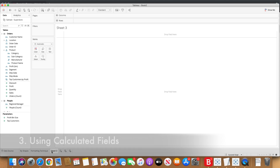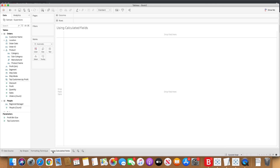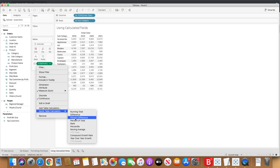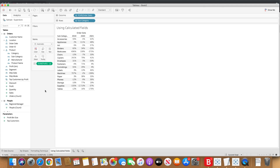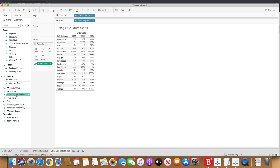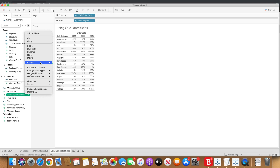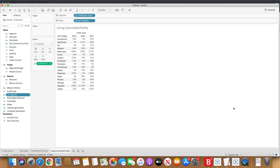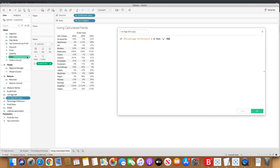Now let's go to the third technique, which is using calculated fields. Let's do the same thing: subcategories, profit, percentage difference, and hide 2018. We have already created the field percentage difference, so based on that we will create two more fields. One will be positive percentage difference — if percentage difference is greater than zero, then we put the upward arrow and end it. We will create a duplicate field and select the downward arrow, changing it to negative percentage difference — if the percentage difference is less than zero, then we want the negative arrow.